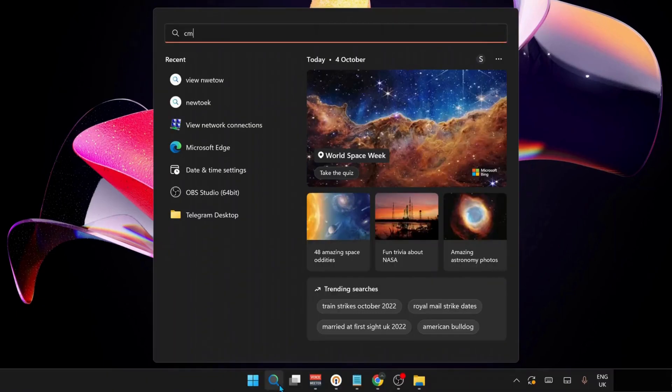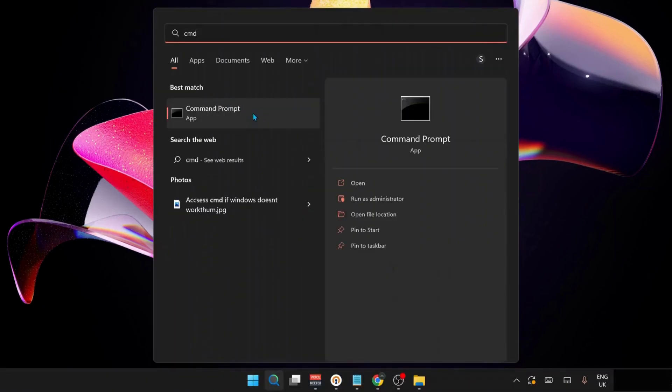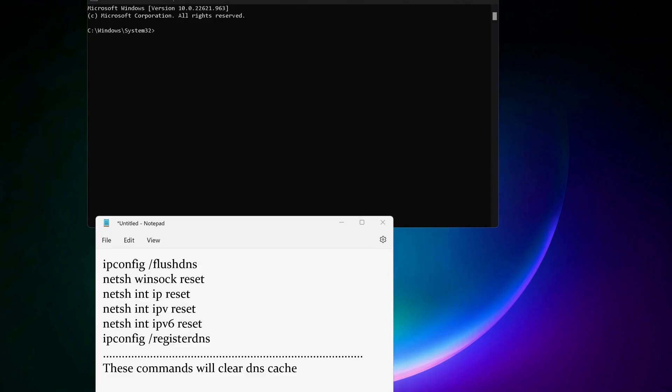You need to copy and paste all these commands in here one by one. These commands will clear the DNS caches. I will also leave the commands in the video description.